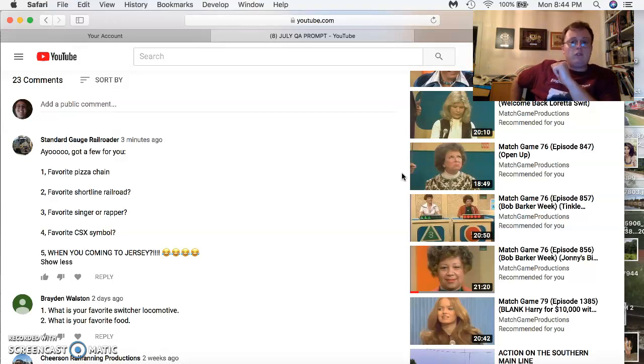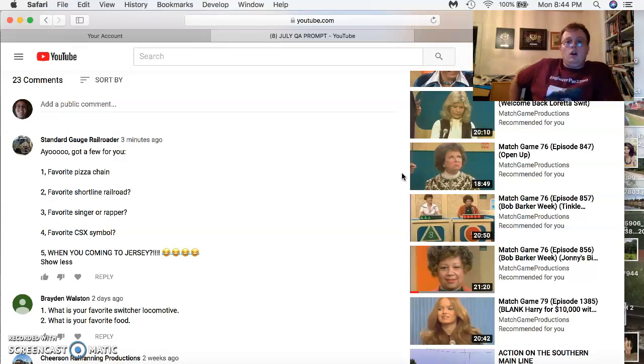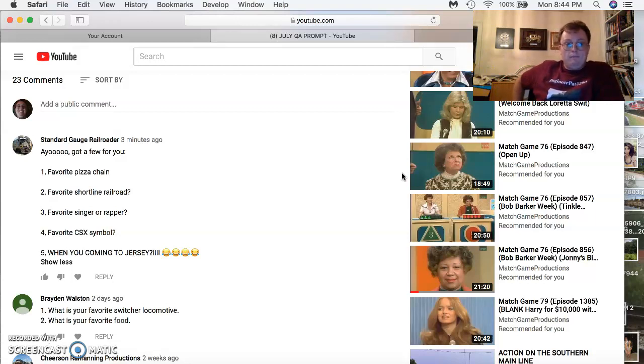Favorite Shortline Railroad? In Jersey and northern Virginia or western part of Virginia, Winchester and Western. Favorite Hampton Roads Shortline has to be the Norfolk Ports of the Beltline and the Commonwealth Railway.